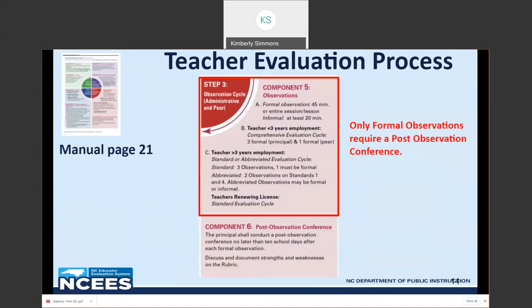Component five is the observation — when an evaluator checks the descriptors in the rubric while watching the lesson. There are two types: formal observations last 45 minutes or the entire class period, and informal observations should last at least 20 minutes. A post-conference is not required but can be requested by the teacher for informal observations. Only formal observations require a post-observation conference.